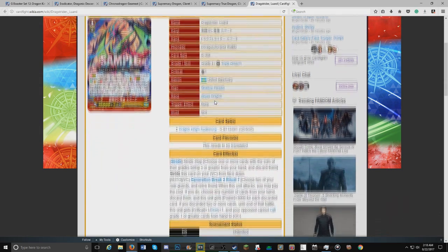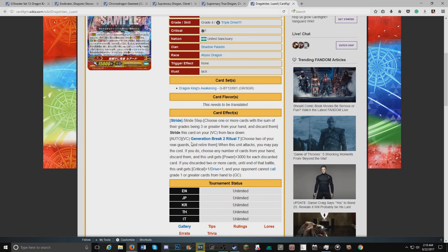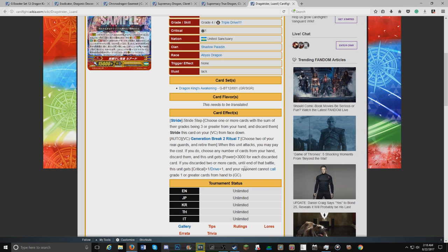Its skill is GB2 ritual seven: choose two of your rear guards and retire them. When this unit attacks, you may pay the cost. If you do, discard any number of cards from your hand. This unit gets 3k for each card discarded. If you discard two or more cards, until end of turn, until the end of battle, this unit gets plus one crit, one drive, and your opponent cannot call grade ones or greater from hand to guard circle.